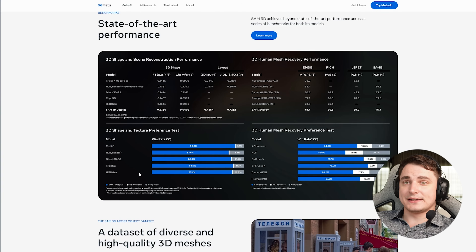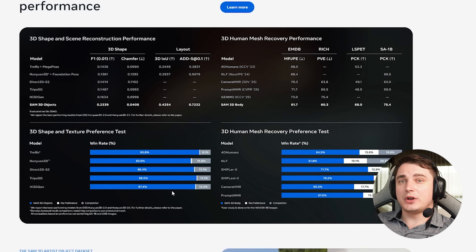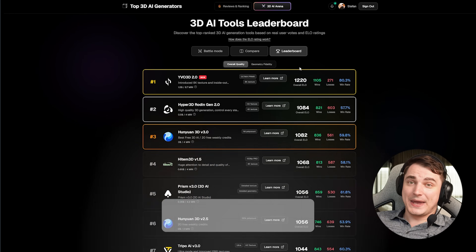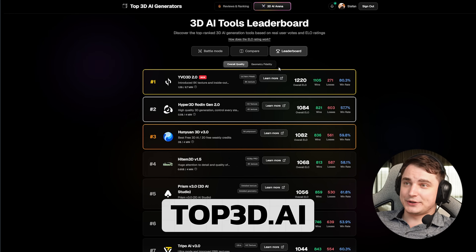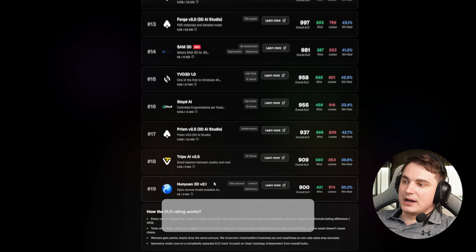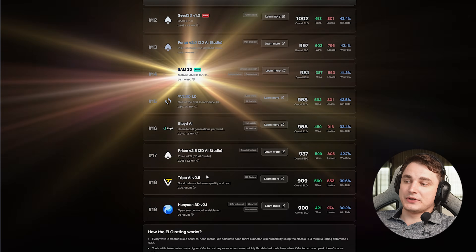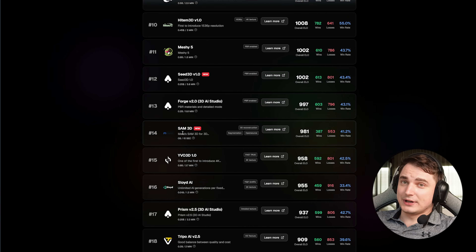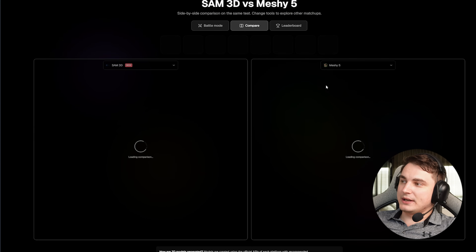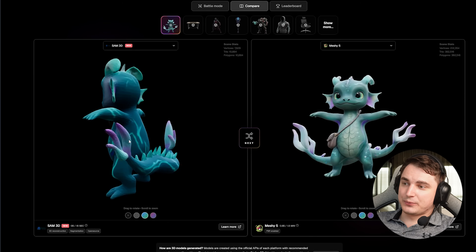So depending on the benchmark, I think Meta's claims are actually true. In my opinion, the difference is not always significant, but for world objects and shape accuracy, SAM3D is really better. We can also compare with paid 3D models — you can go to top3d.ai and check how it performs. It ranks higher than Hunyuan 2.1 and actually higher than some paid models like a previous generation of Tripo, which is quite good for an open-source model. You can also go to compare mode, select SAM3D, and compare it to any model you want.